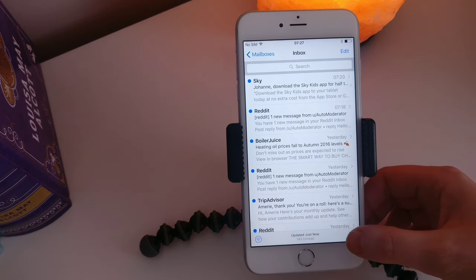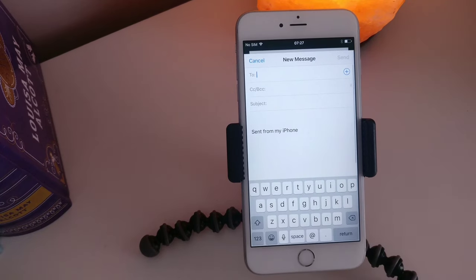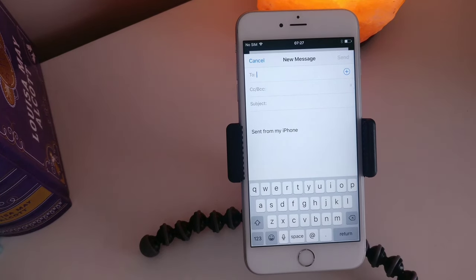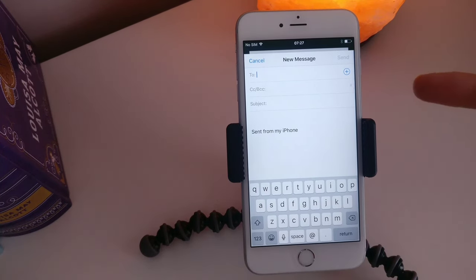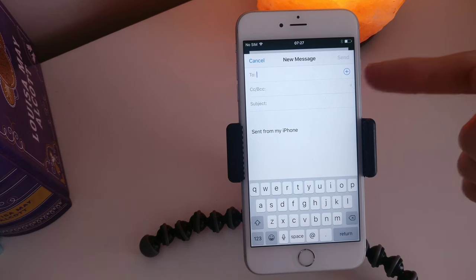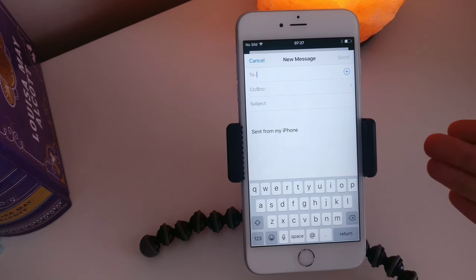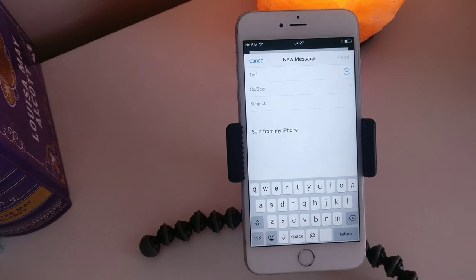So let's hit that box and here we're brought in to a new message. In the first line here it says to. So this is where you're going to put your email address that you're wanting to send an email to.